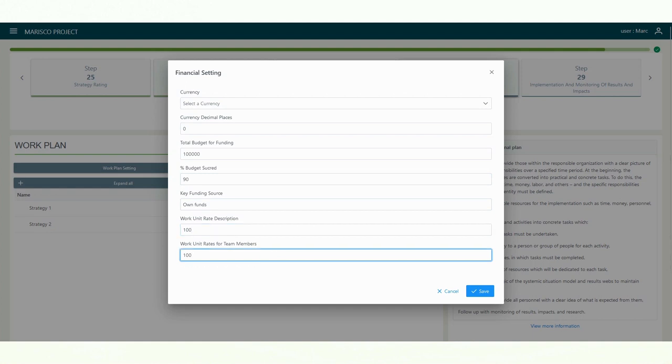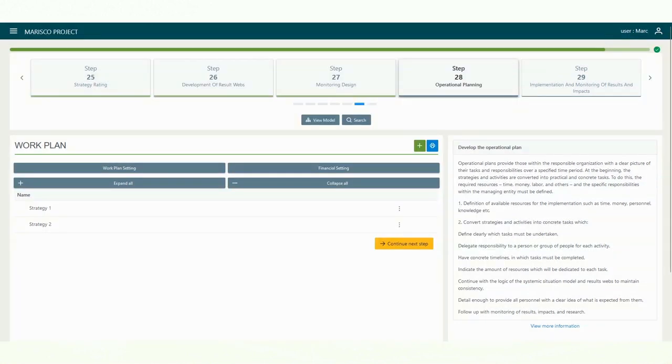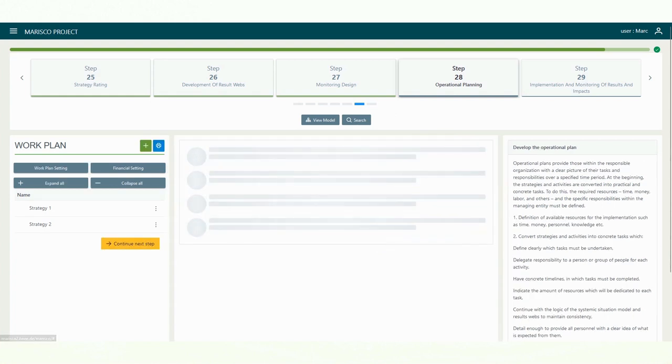By describing the work unit rates and entering the work unit rates for team members, the software can later calculate your cost plan. Once you have adjusted the settings, it's time to develop the operational plan.